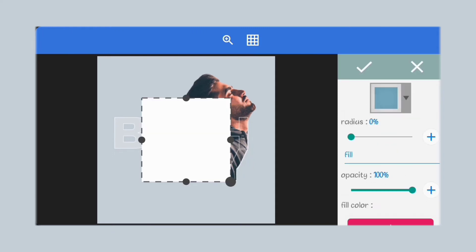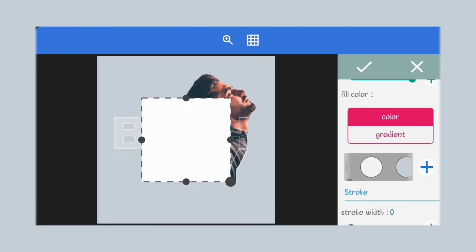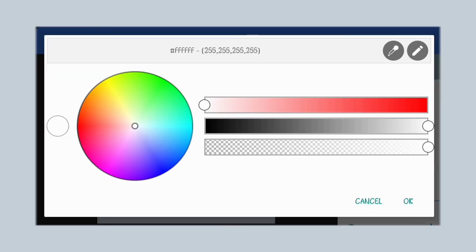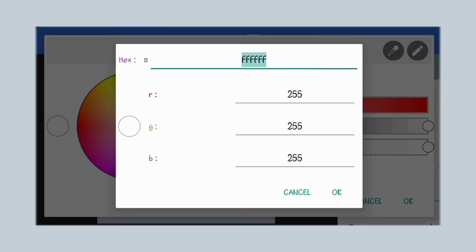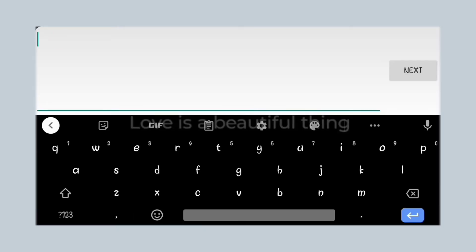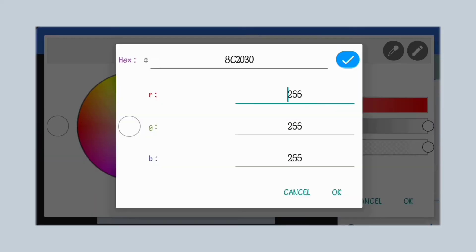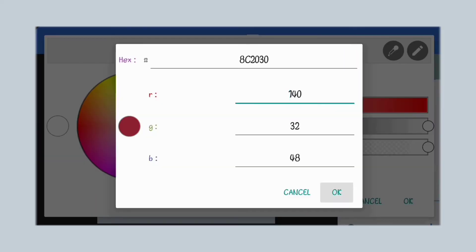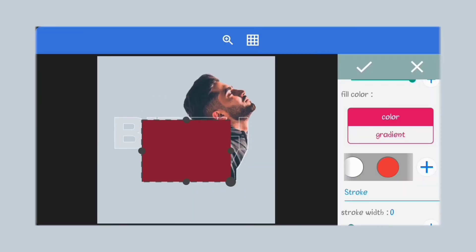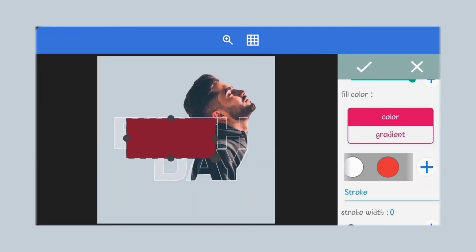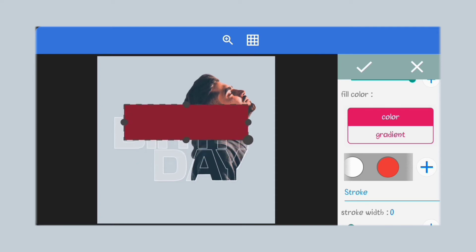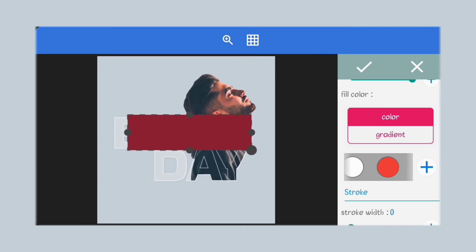Next, let's create a shape — follow what I'm doing. We'll be using this red color. You can copy the hex code: number 8C2030. We'll be merging different squares to get our custom shape. Just follow what I'm doing here.